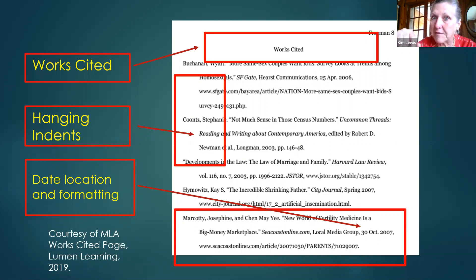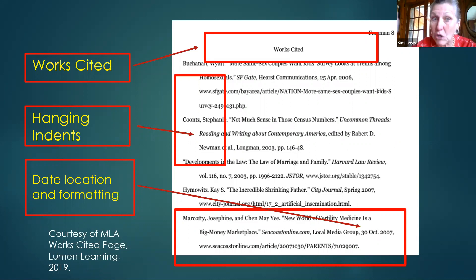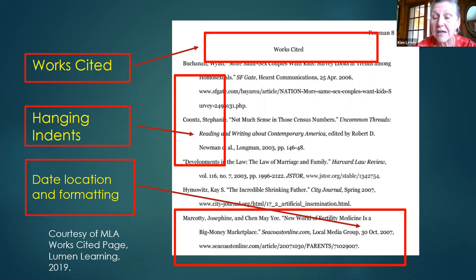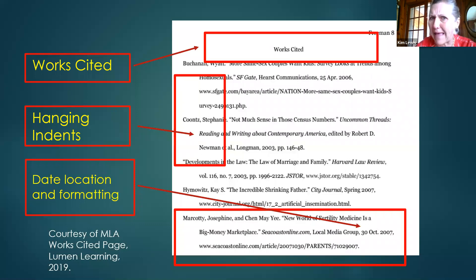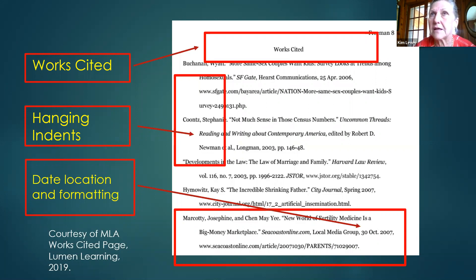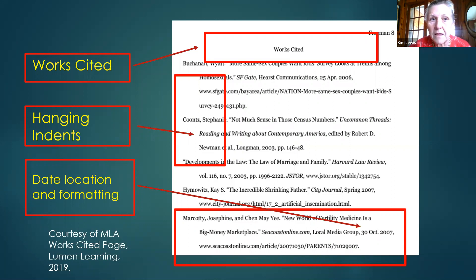If you didn't know this already, it probably looks like there are so many rules — and there are. Nobody knows all these rules. They change every three years and don't always seem to make sense. The trick is to always go to a reliable source and look it up, and be willing to ask questions.